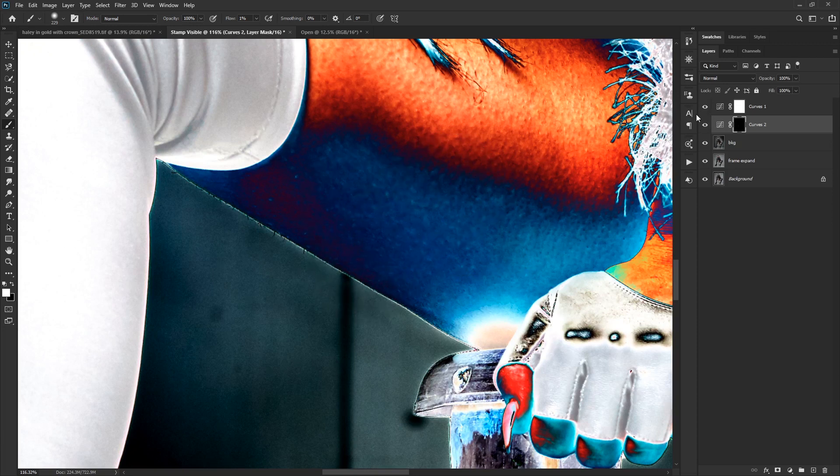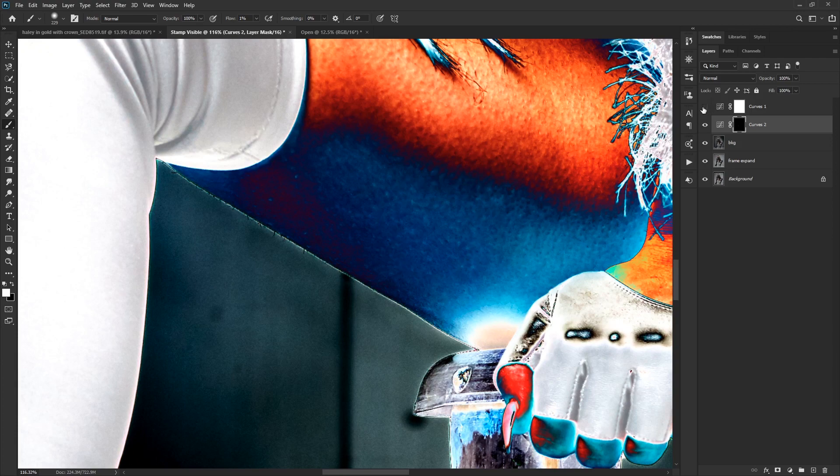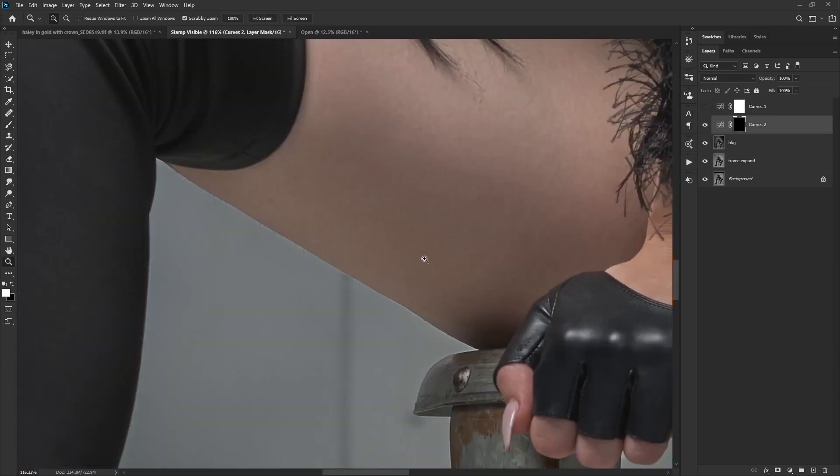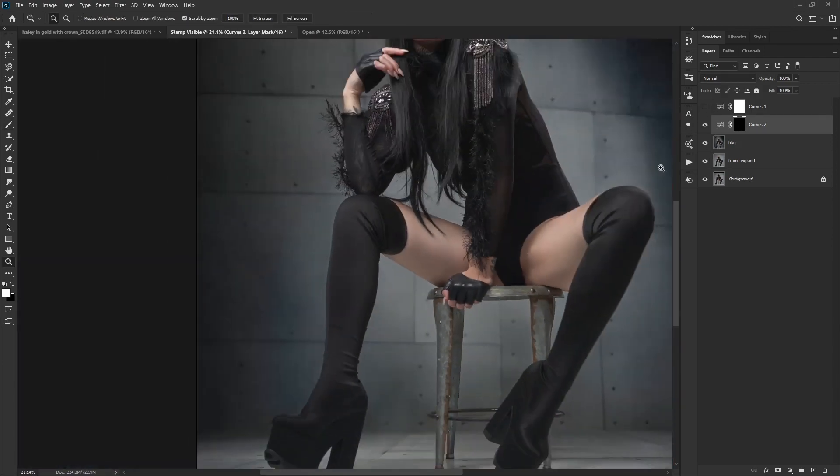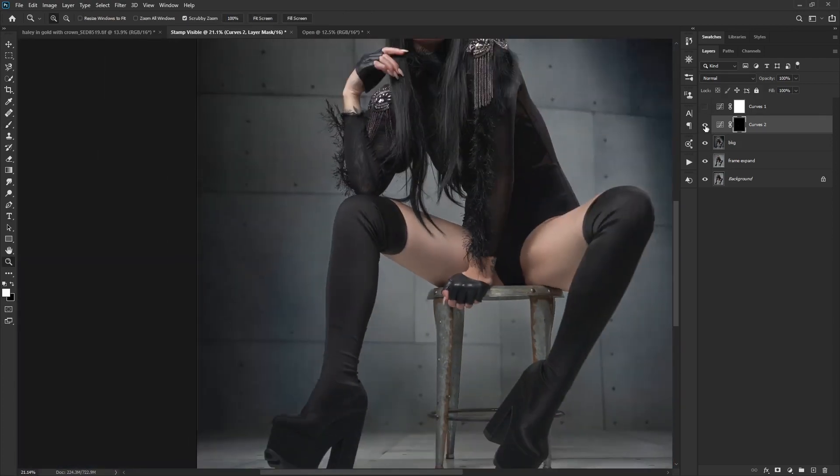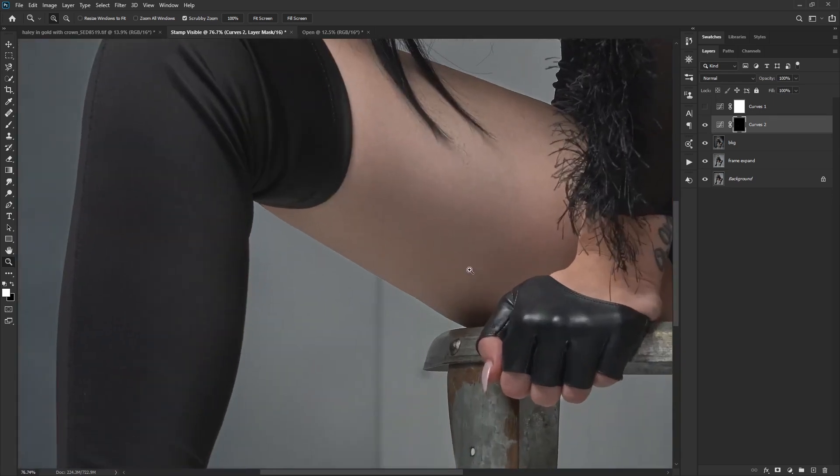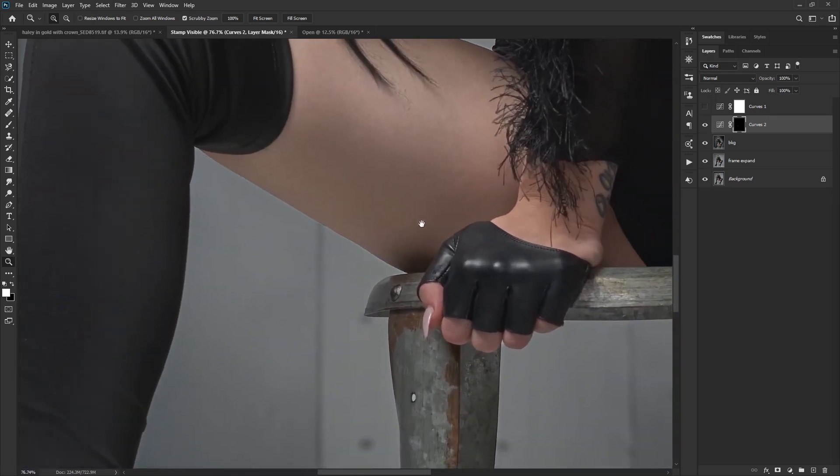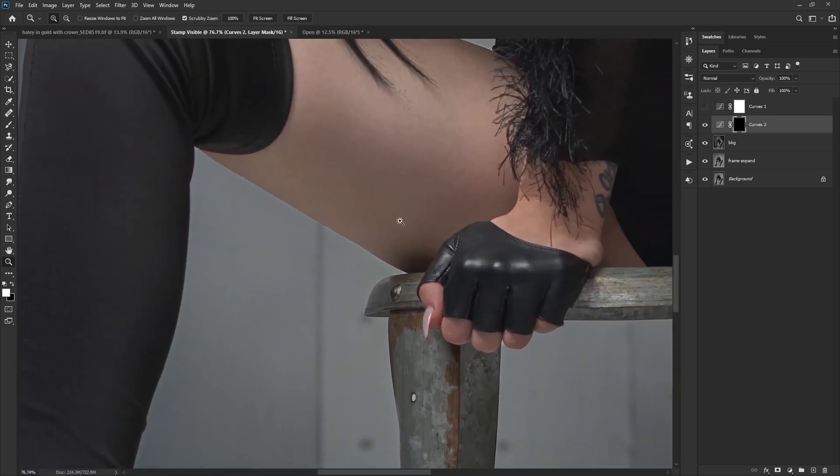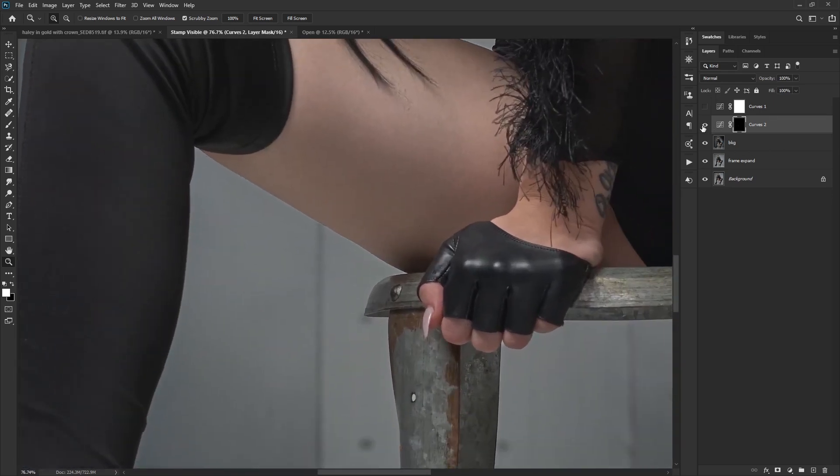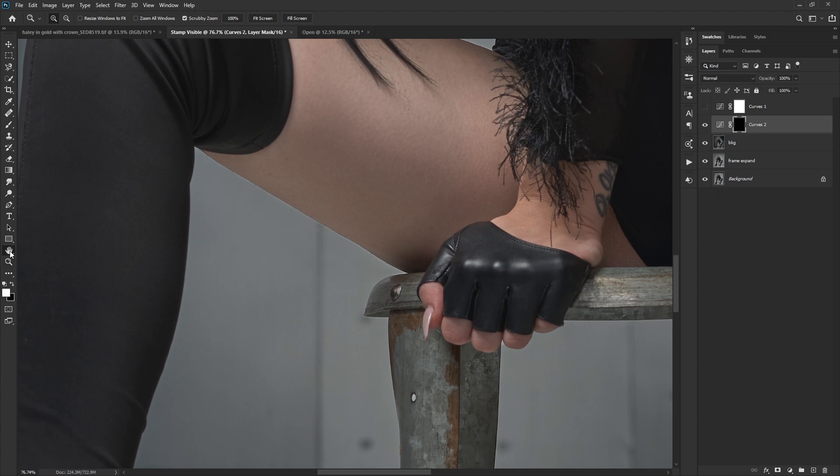I'm going to do control D to deselect before I forget. Turn off my solar curve, zoom out. And now I can look at my before and after work and it's not perfect, but I wanted to get the point across. So it worked pretty well.